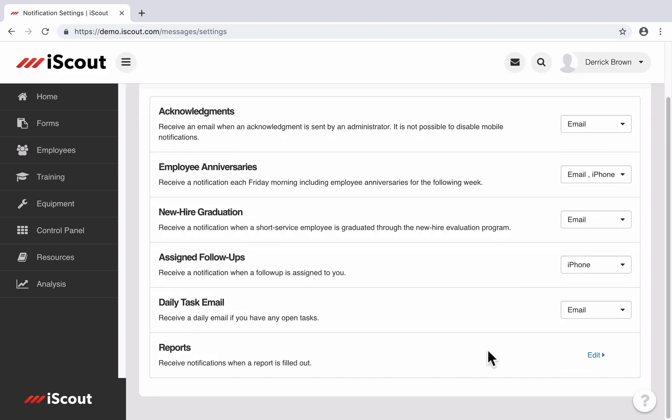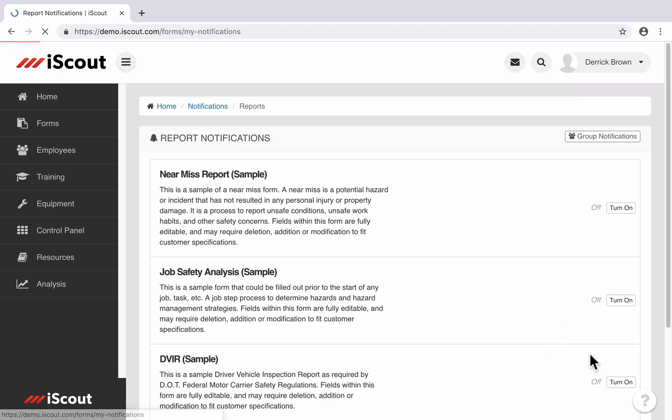Then we have a whole other listing of notifications depending on the reports that you have in the system. We go into more detail on that in a different help guide, but just to show you a quick view of what that looks like. It's going to be a list of all the reports that you have access to view, and then basically you can set up different types of alerts depending on the reports coming in.